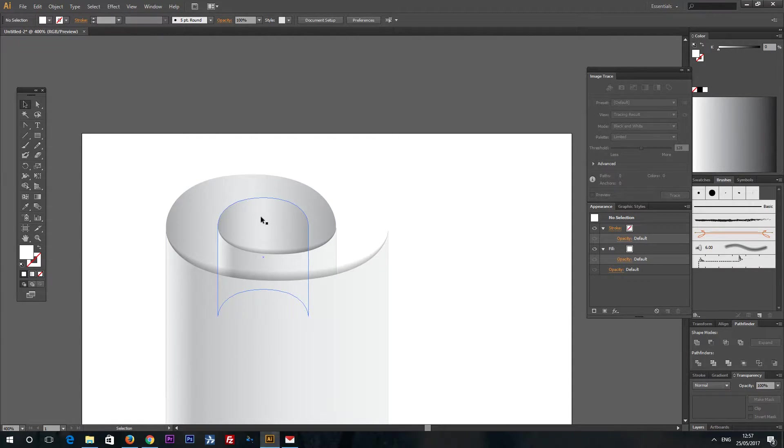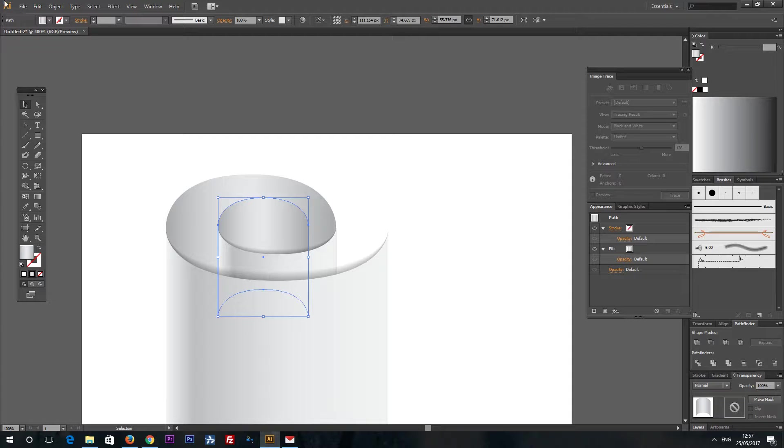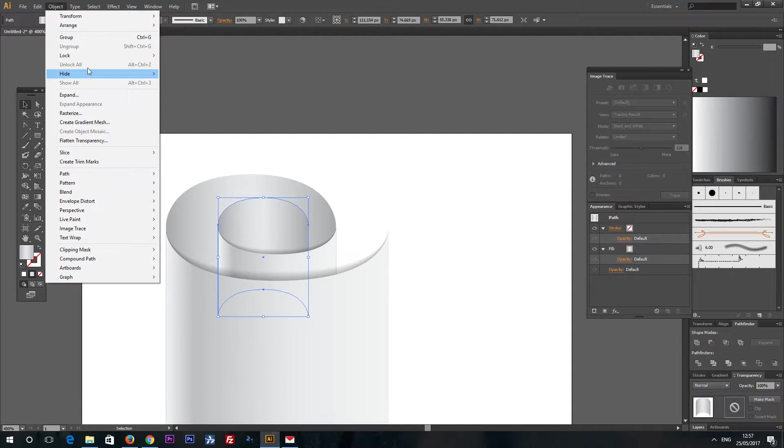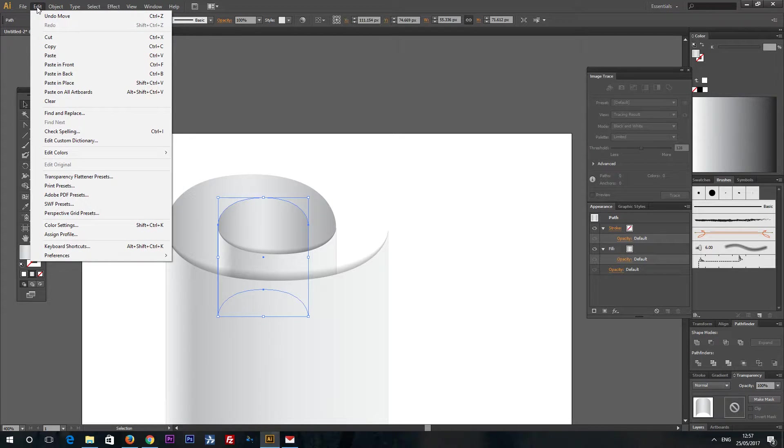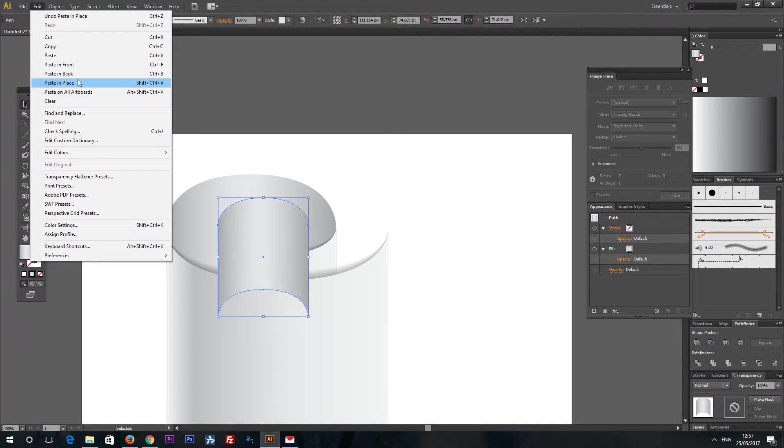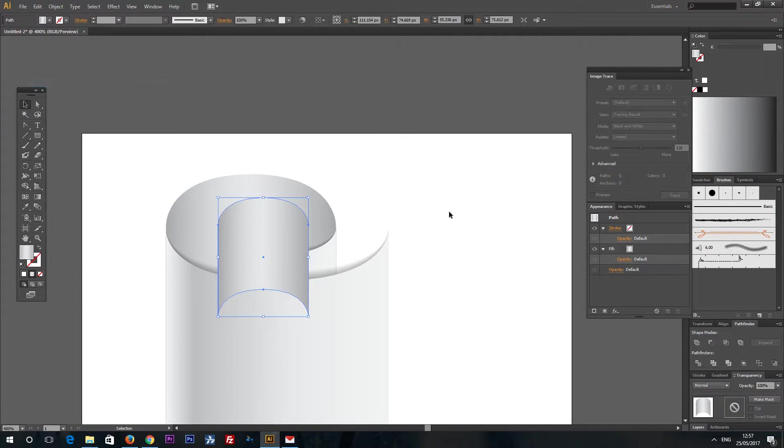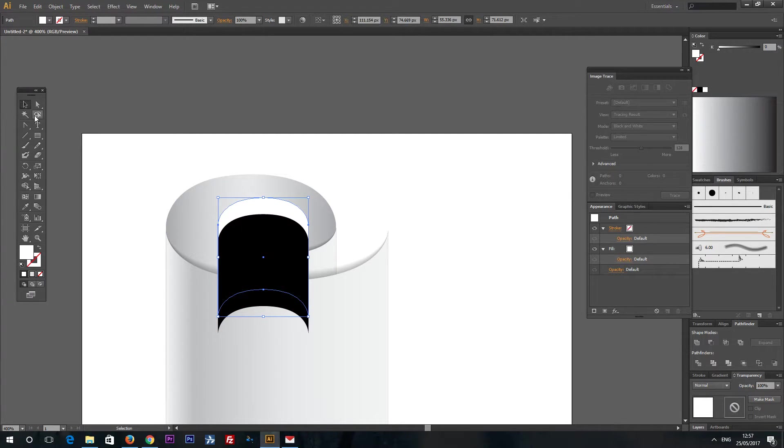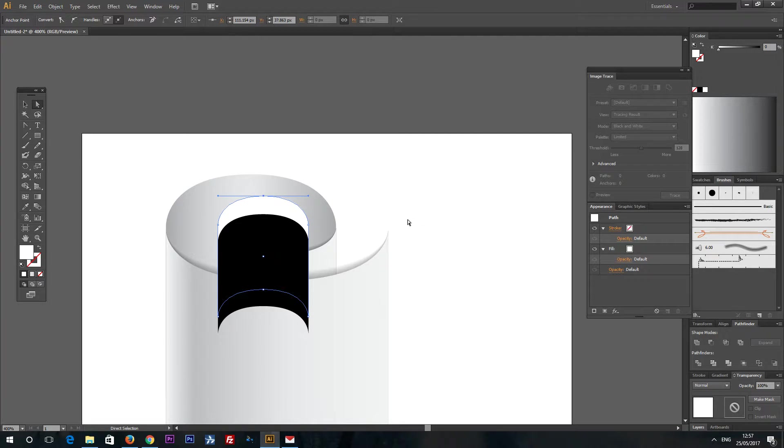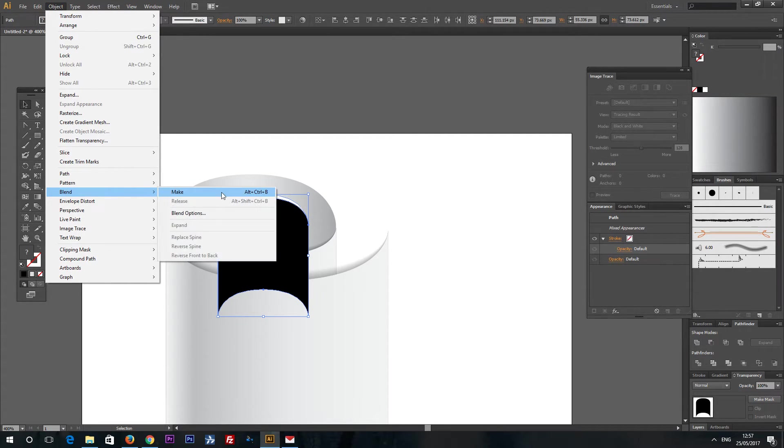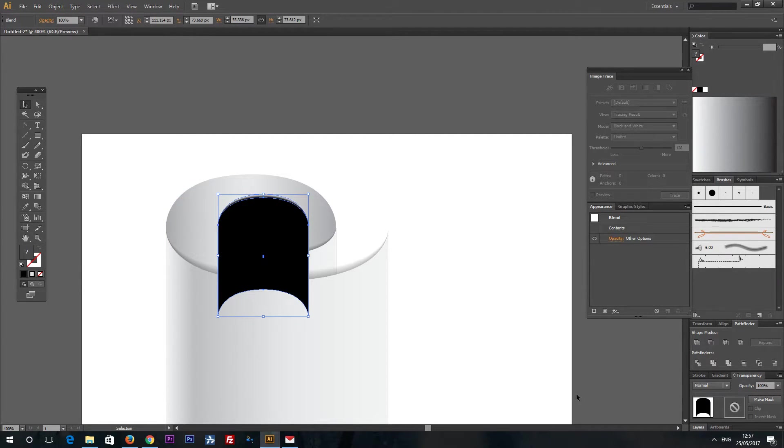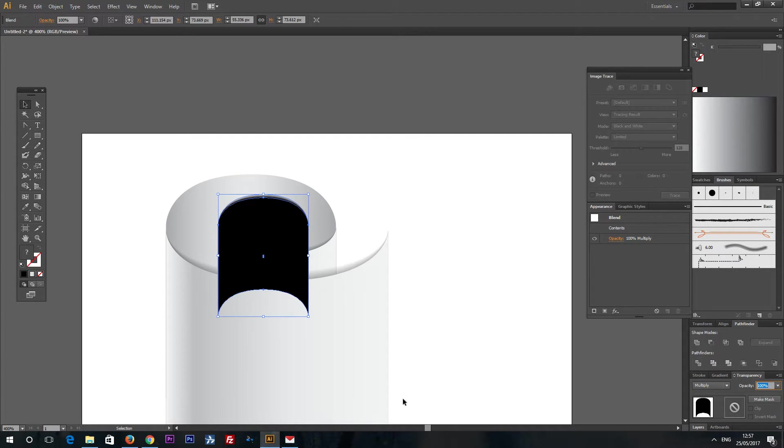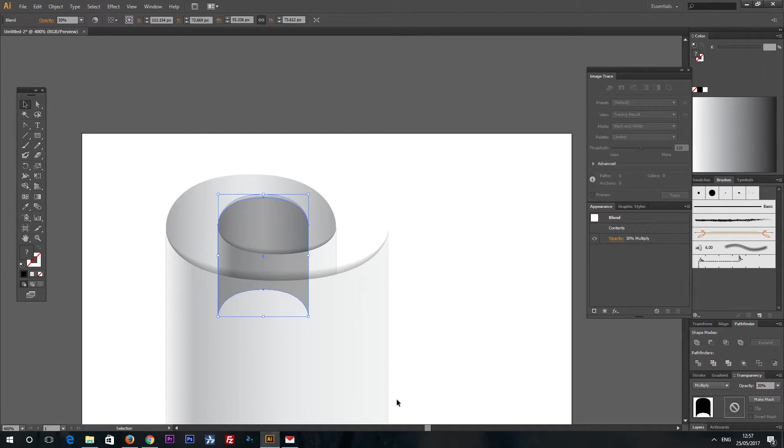Last thing, we have to add shadow to this. So again, the same principle. Edit, copy. And edit, paste in place. And again, edit, paste in place. First one will be black. And the second one will be white. Like that. And Object Blend Make. Multiply Transparency. And 30% opacity. And send it back.